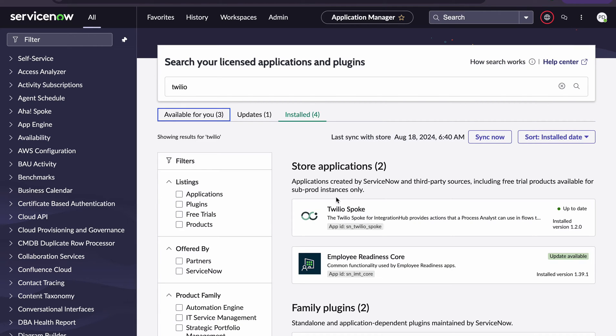Hello ServiceNow experts. Today in this video I will be explaining how we can trigger SMS to phone numbers using ServiceNow, and we will also learn a new third-party application called Twilio. By using that, we will be triggering SMS from ServiceNow to any particular mobile phones.